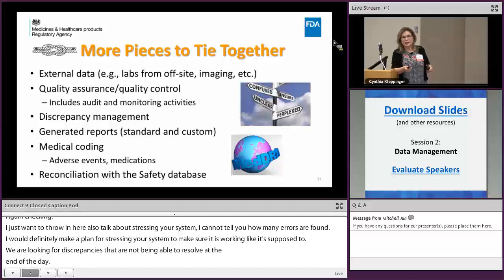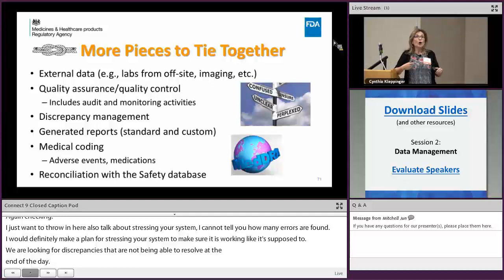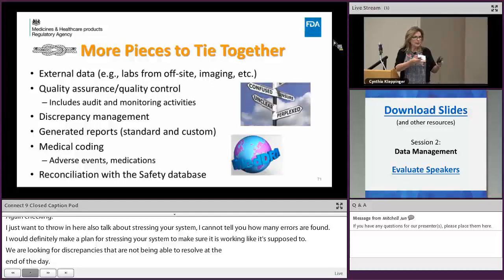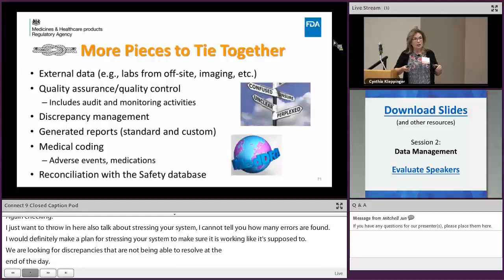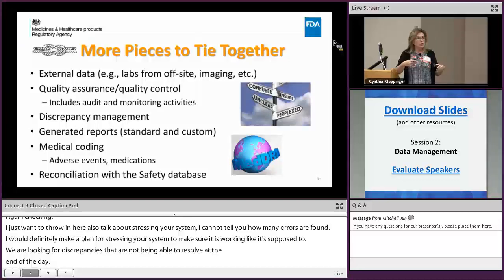Medical coding is another component — for adverse events and medications, a lot of folks use MedDRA. In your data management plan, specify which version everyone will be using, since different versions exist. Then there's reconciliation of your safety database. Many sponsors have a separate safety database from their electronic data capture system, and your medical monitor should be discussing cases with sites to reconcile what's known with what's in your adverse event case report form.